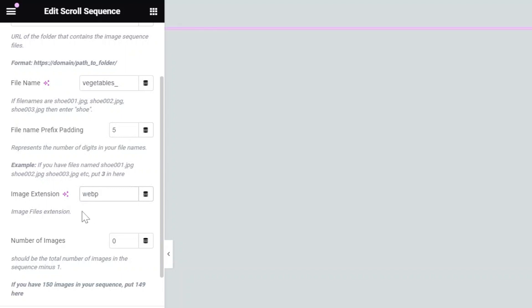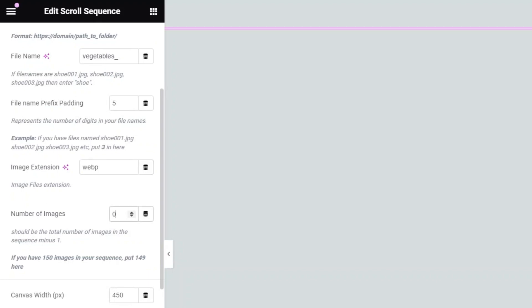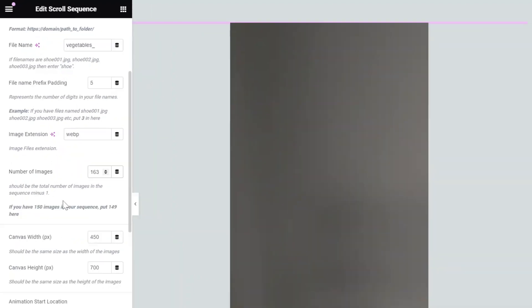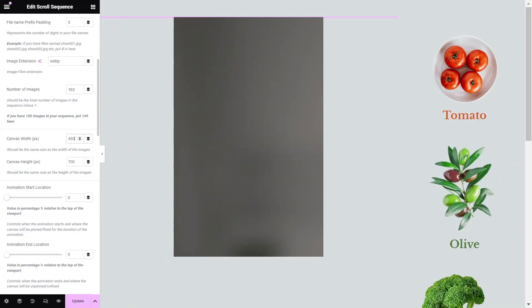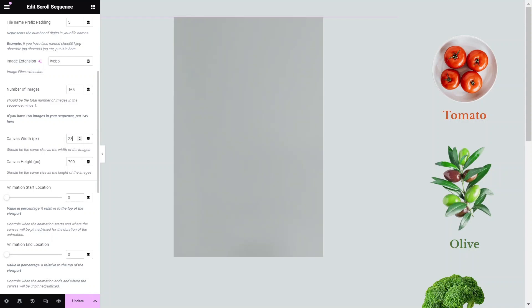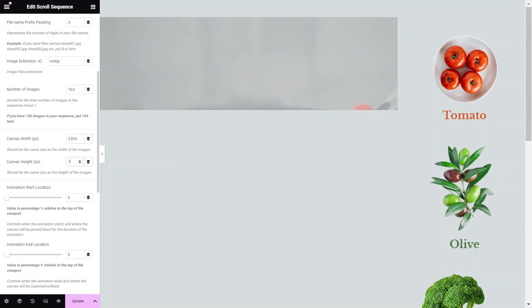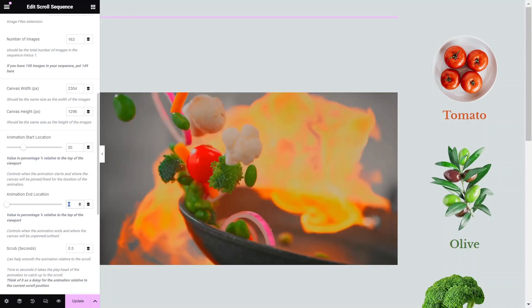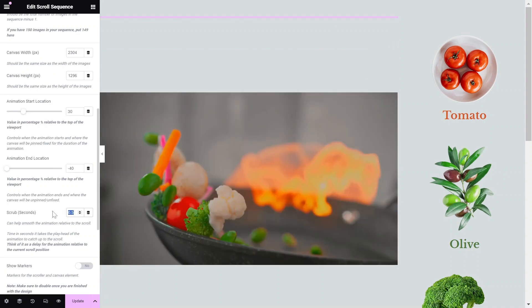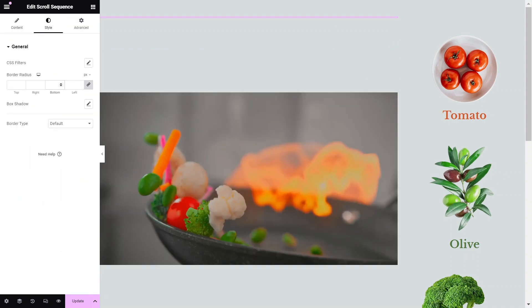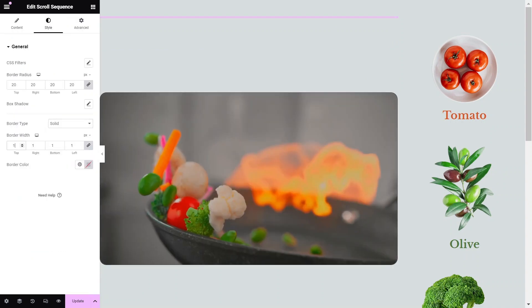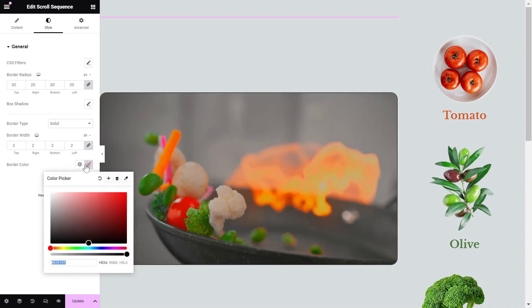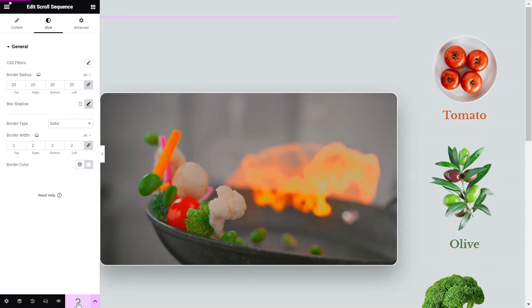It's also essential to set up the total number of images in the destination folder. Next, set the Canvas Width and Height to match the same ratio as your original images. At this point, you should be all set to publish and preview the page to see the Scroll Sequence effect in action.